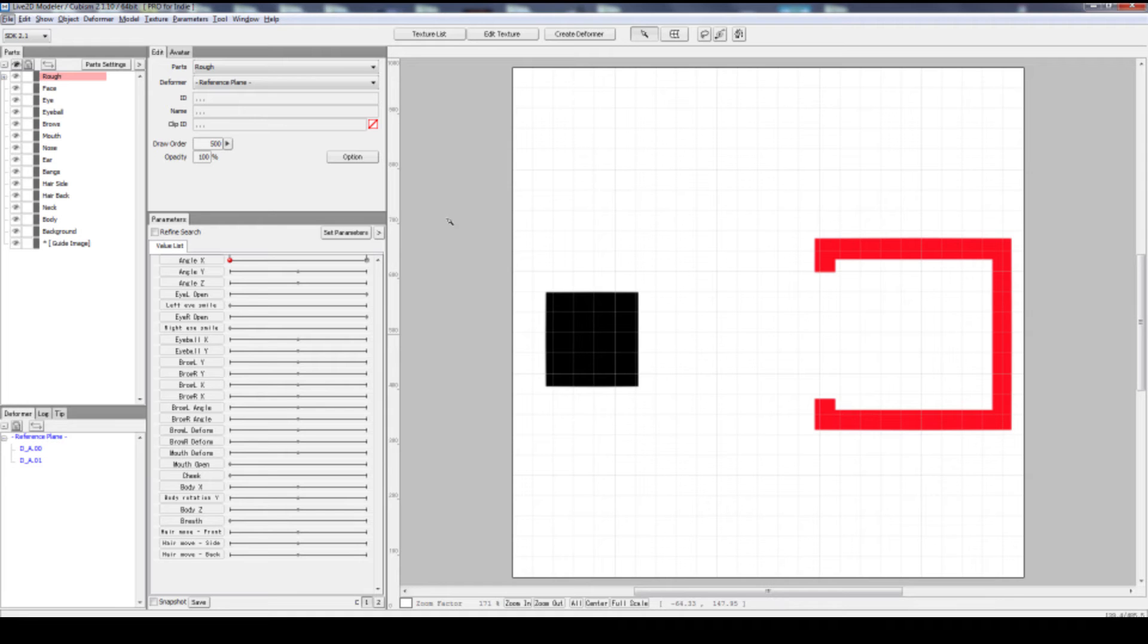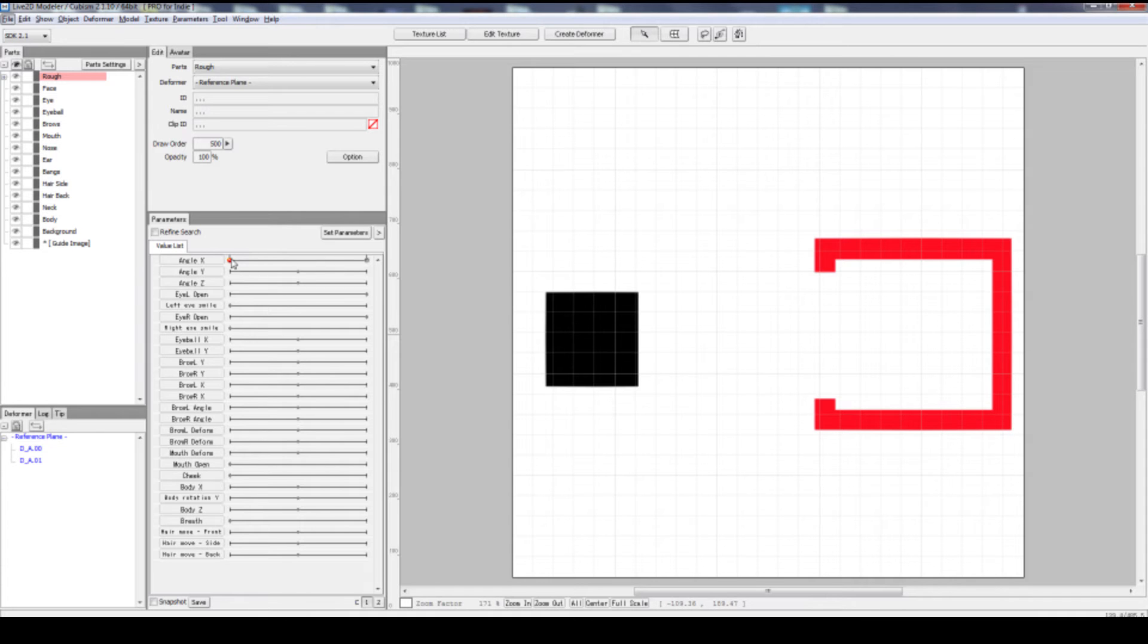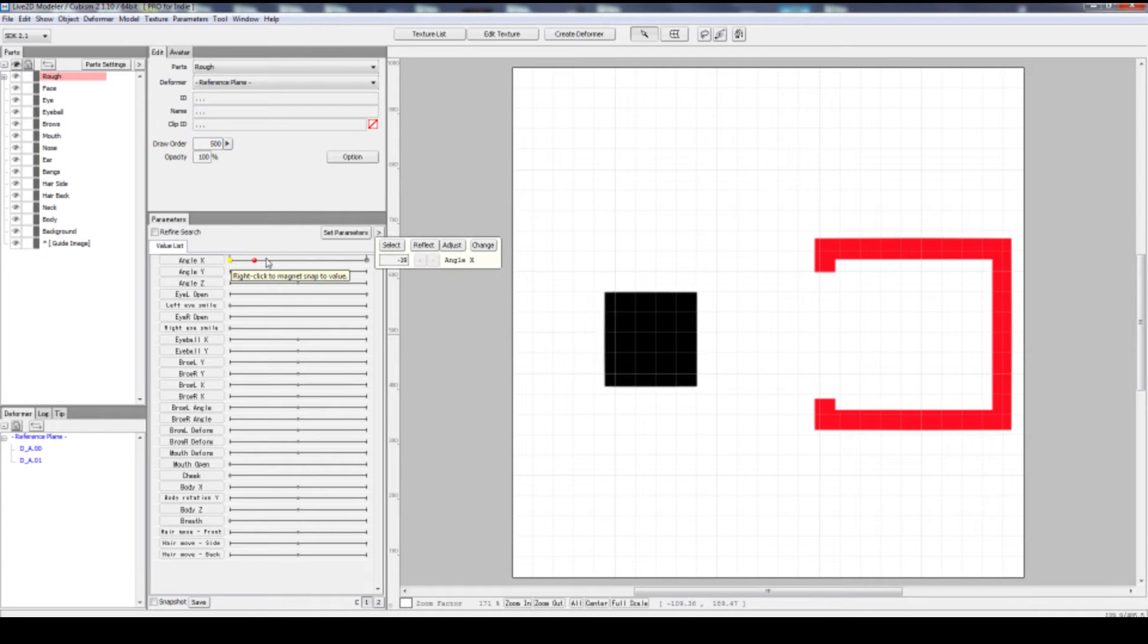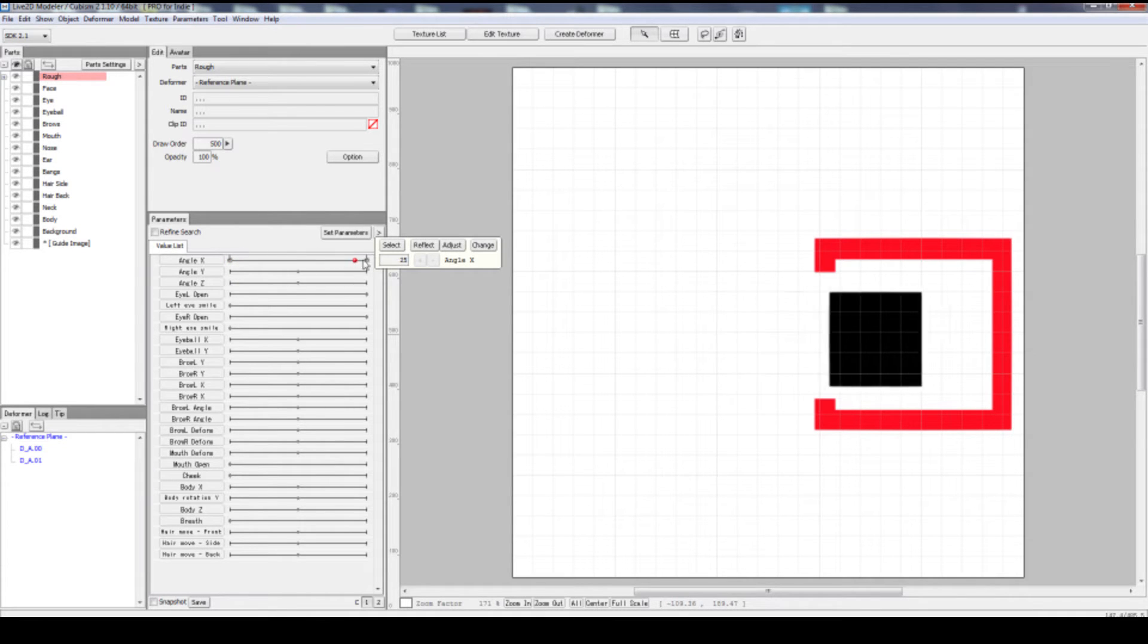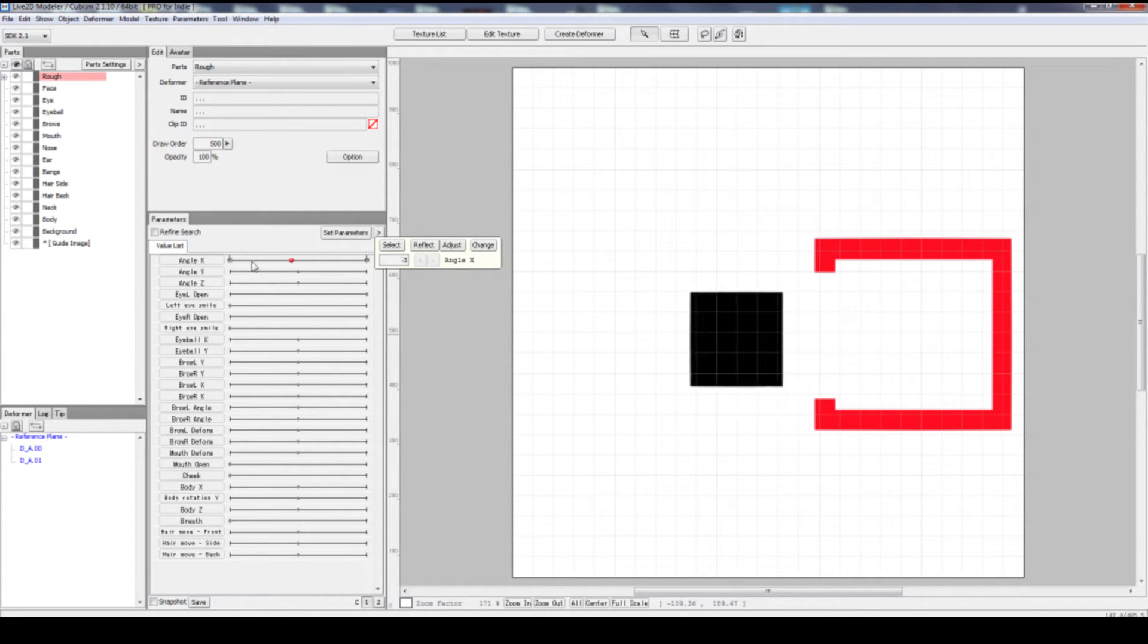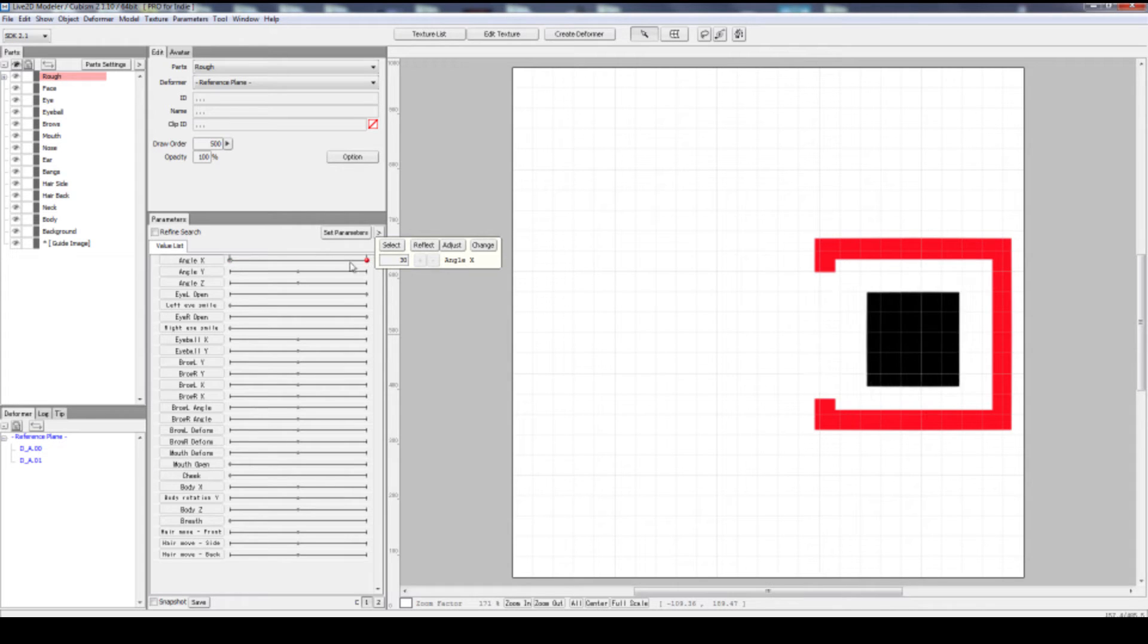This video explains how to make things move in Live2D. Follow this practice to achieve the following: we will move the black square into the red box, like that.